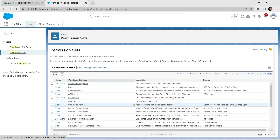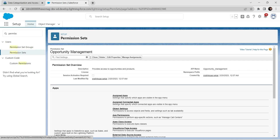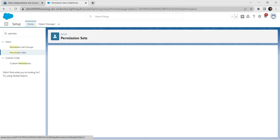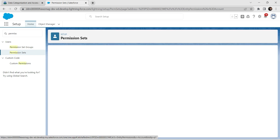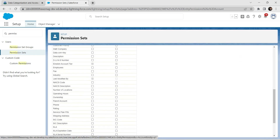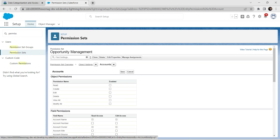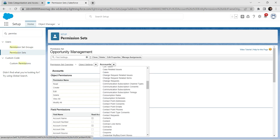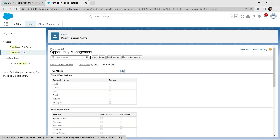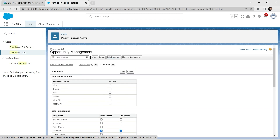Now go back to Permission Sets and select Opportunity Management. For Object Settings, click on Accounts followed by Edit. Select the checkboxes for Tax ID and Service Plan Pin, then click Save. Now go to Contacts, click Edit, select the checkboxes for Birth Date as well as Social Security Number, and click Save.